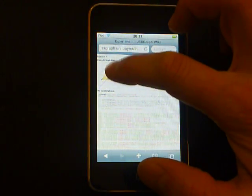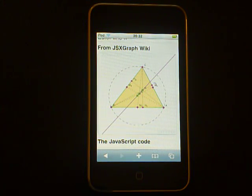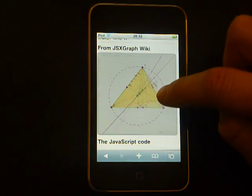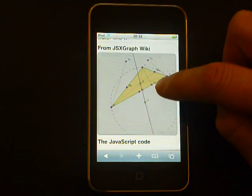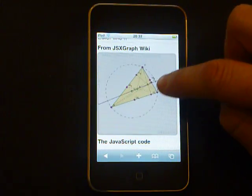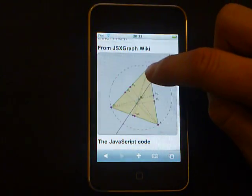It's called Euler line. In this construction we have a triangle with several points and lines, and now I can change these points by dragging with my finger — and it's really cool.